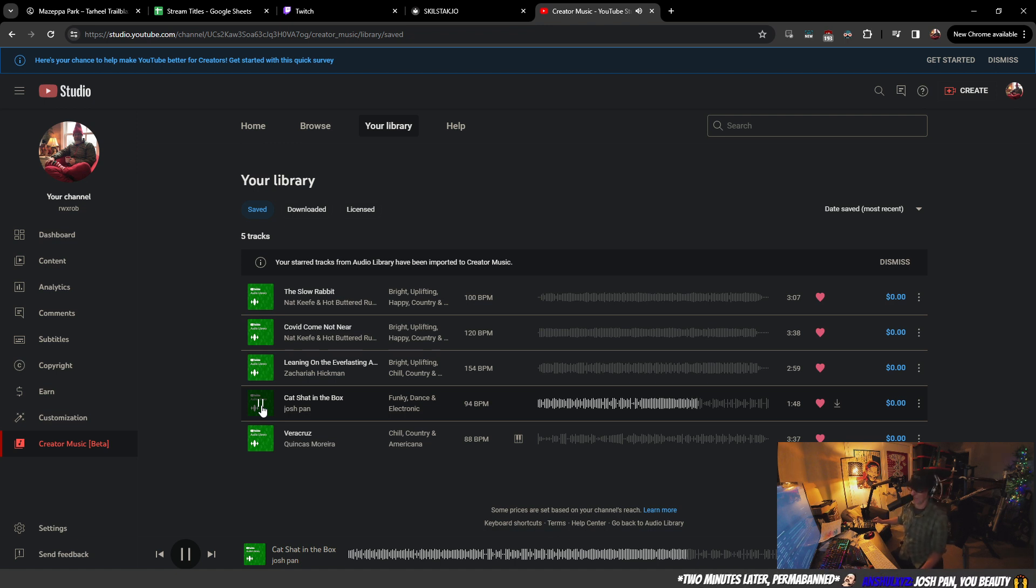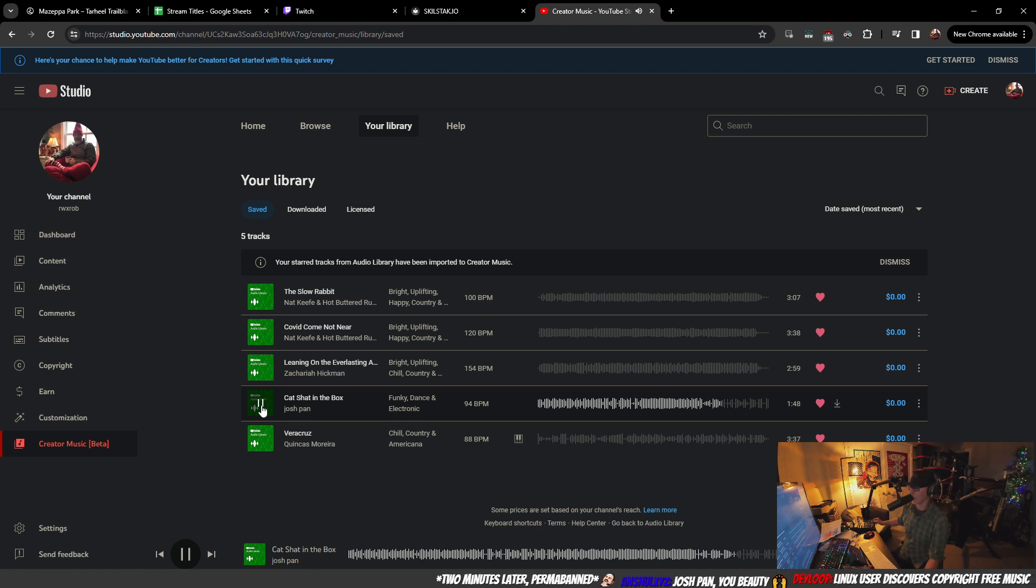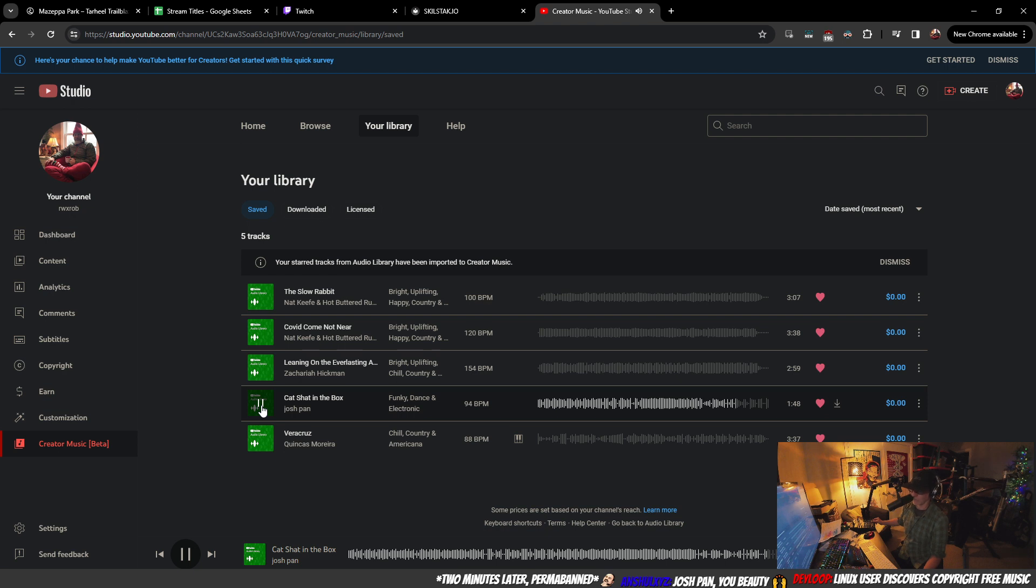Bite your tongue. Josh Pan, you beautiful electronic funky dance person, creator, musician. Linux user discovers copyright free music.